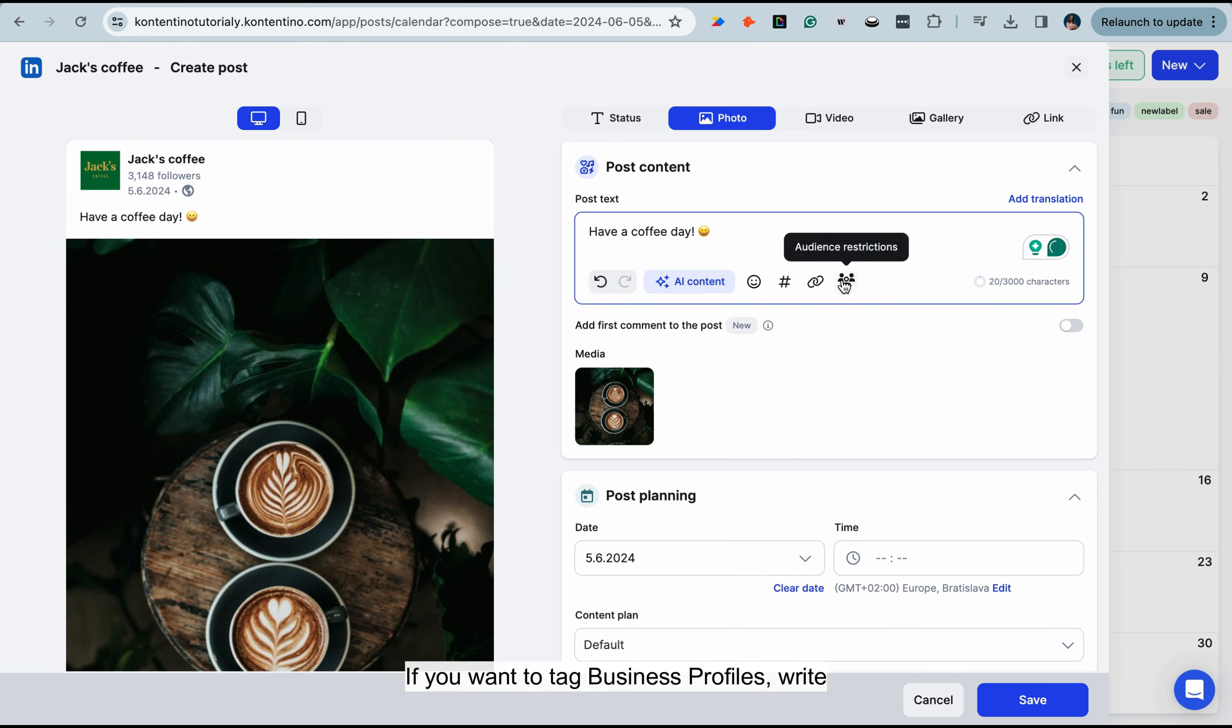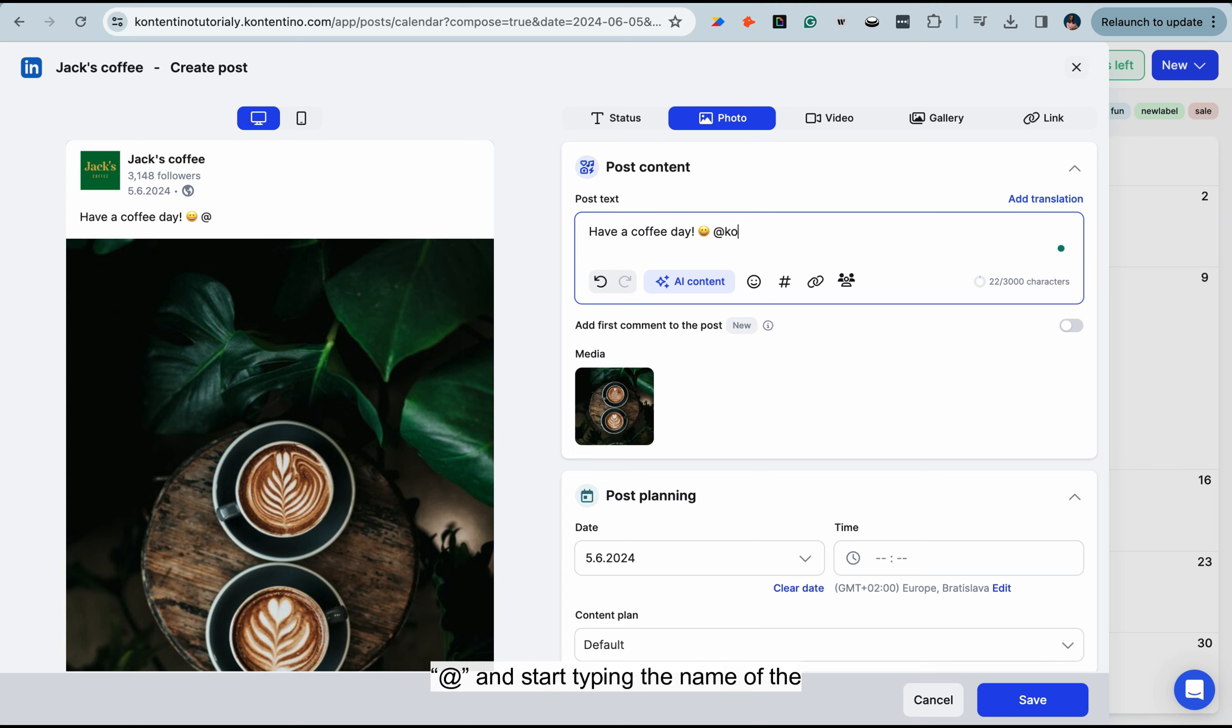If you want to tag business profiles, write at sign and start typing the name of the LinkedIn business profile.